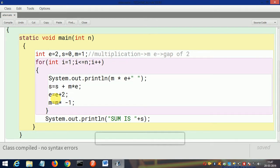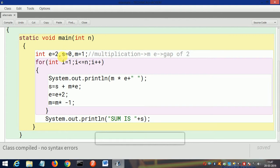You can see this is fully compiled successfully, and now first we will understand the working of this program. First int n, then e=2—e is for gap, s for sum, and m for multiplication. Then i=1.